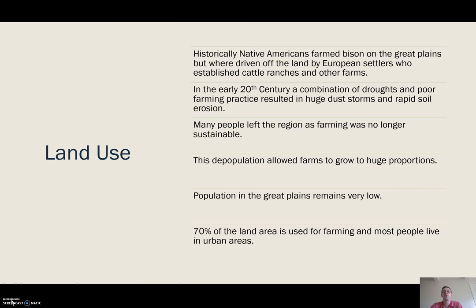Historically, Native Americans inhabited the majority of the North American continent, and in the Great Plains region they farmed bison. As European settlers arrived, they drove the Native Americans off the land.